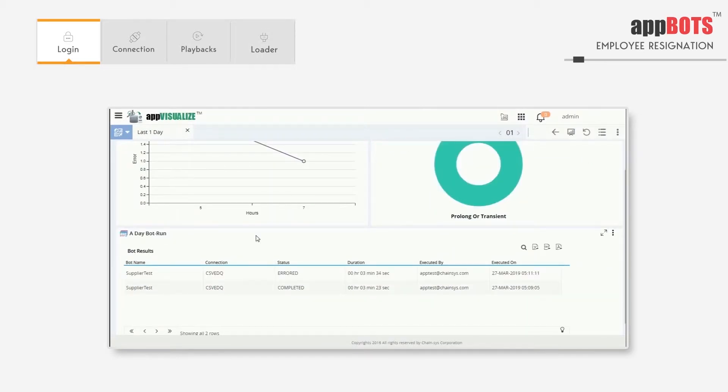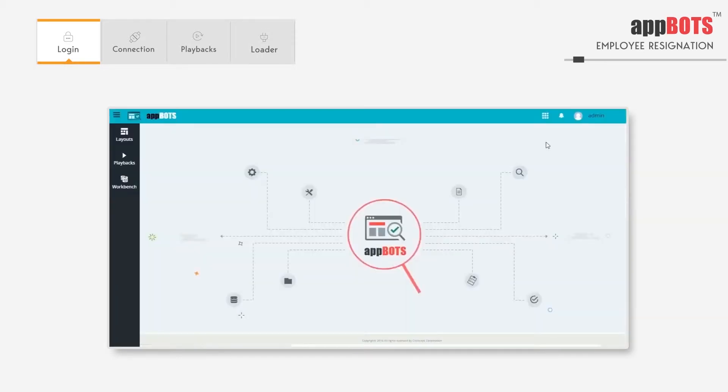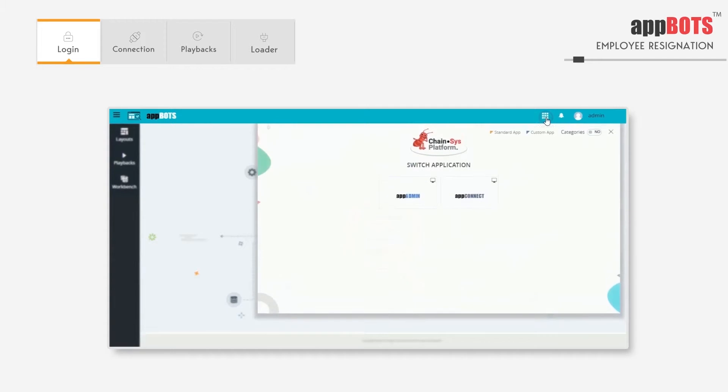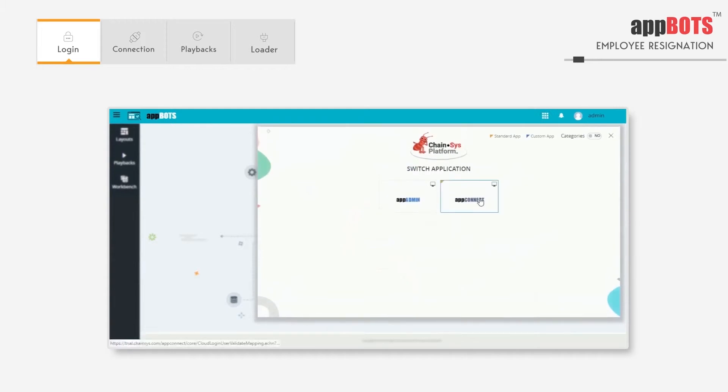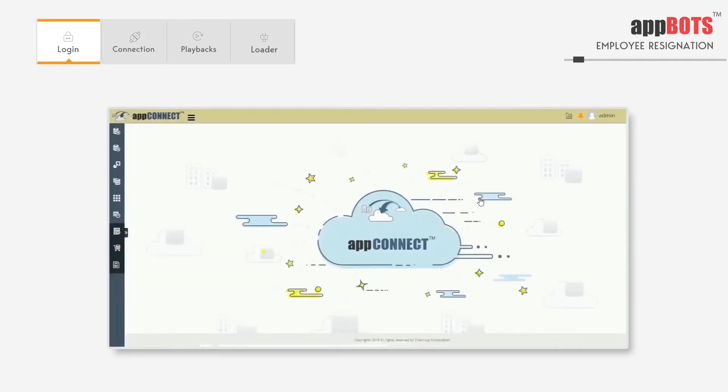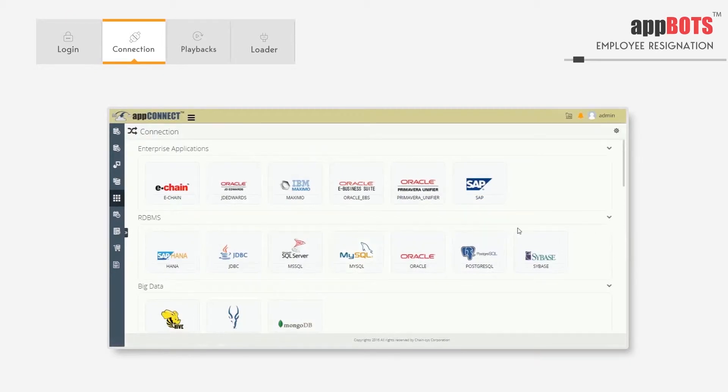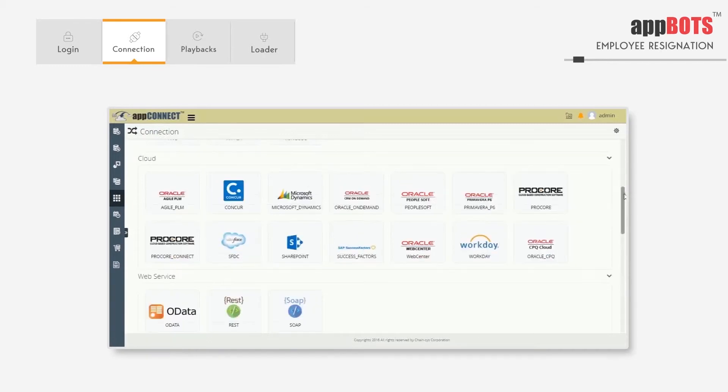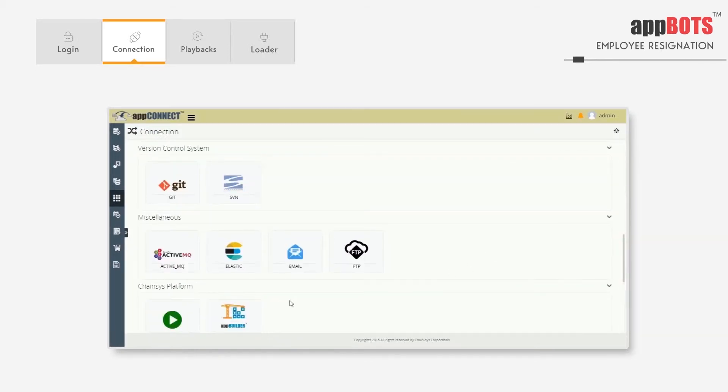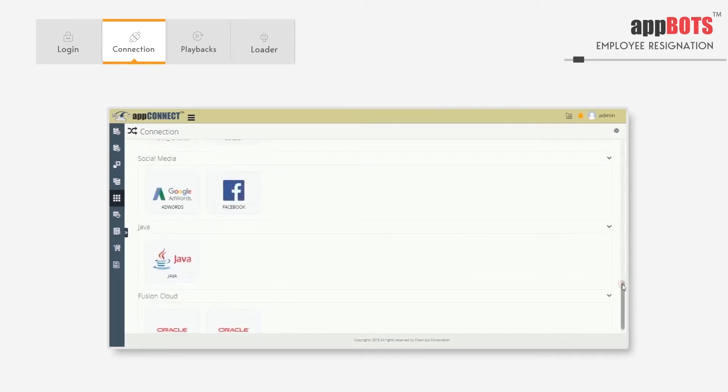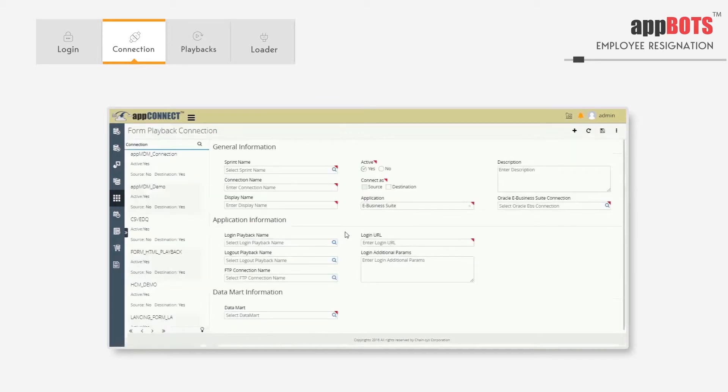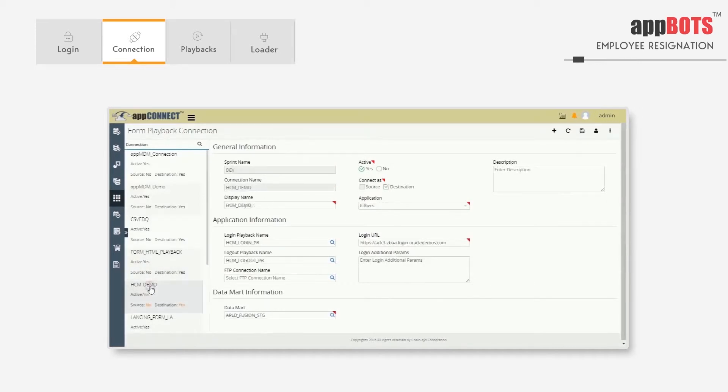In AppBots, first we will define the connection details. These connection details will have information like which system we'll use to launch the browser. We'll go to the connection screen and then the connection type called form playback. Here we have the connection called HCM demo. Here we can see the details like fusion instance URL, and there's a playback to log into the fusion instance and playback to log out.